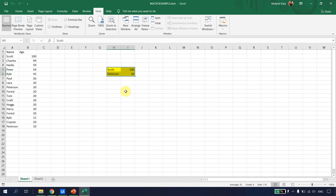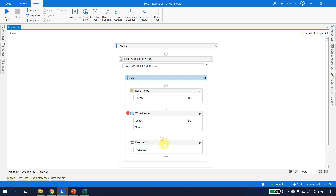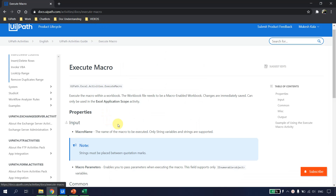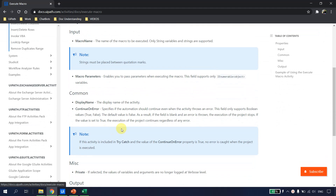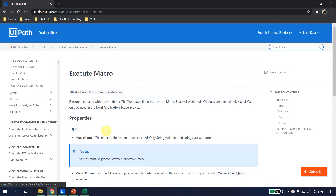In this video, to execute the macro with UiPath Studio I used the Execute Macro activity. To learn more about it, you can visit docs.uipath.com and read about the activity and its properties. That's all for this video — if you like it, please subscribe to the channel. Happy automation!